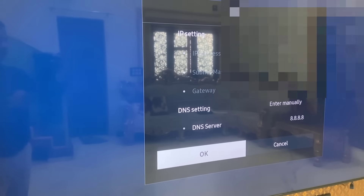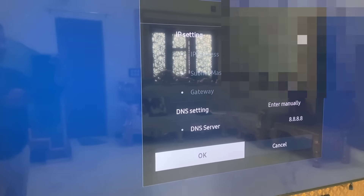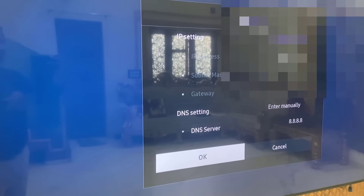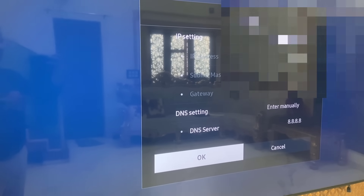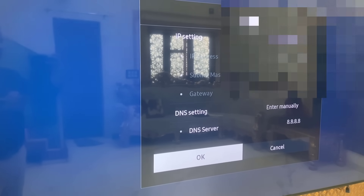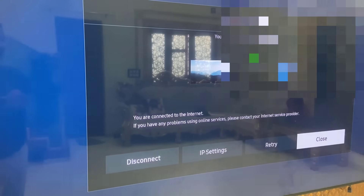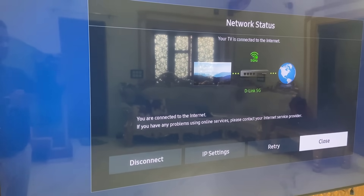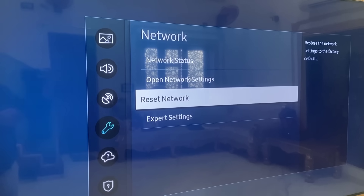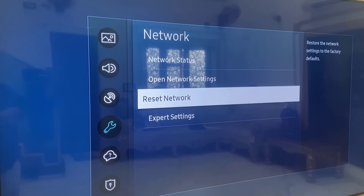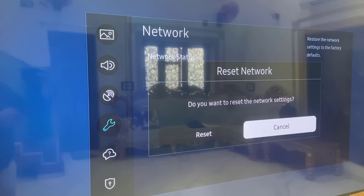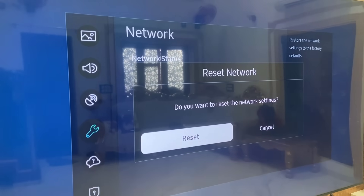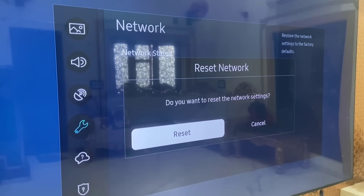After you set your DNS server, reboot your TV and hopefully this will fix your problem. If you're still facing a problem, open the Reset Network option and reset the network. This will completely reset the network and you will need to reconnect your Wi-Fi to your smart TV.